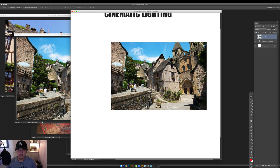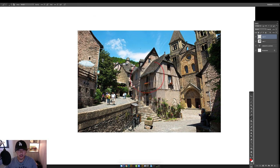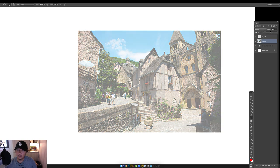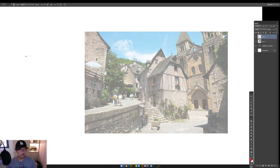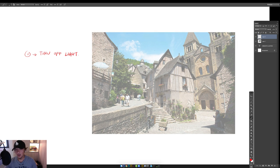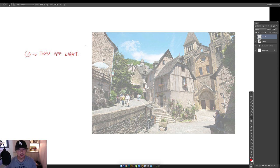We're going to choose our subject matter — in this case, this house here. To sell this subject, one of the easiest ways to approach it is by silhouetting it. To do that, we need a couple of steps. Number one: we're going to turn the light off. In this case we're dealing with the sun, so we can make this overcast or make it a nighttime scene. Number two: we're going to color grade this.